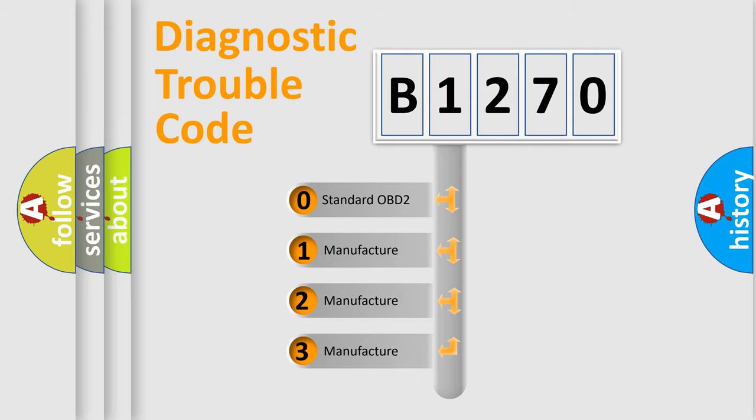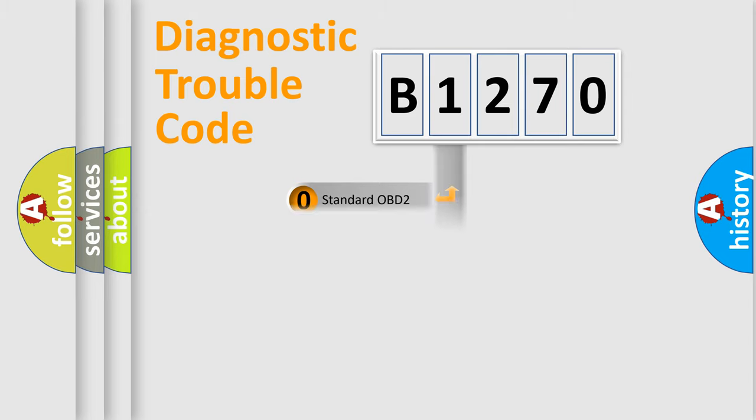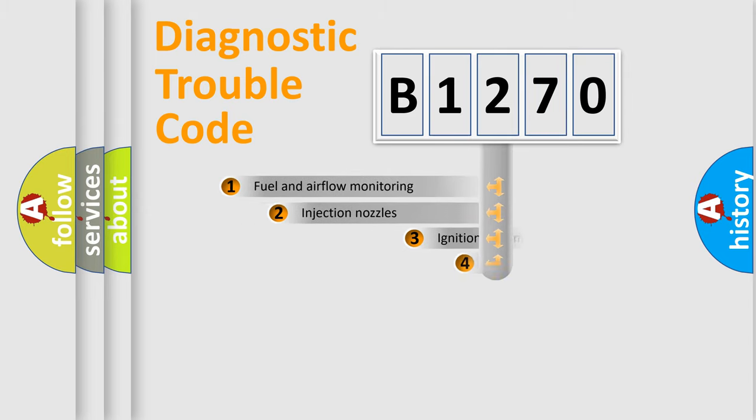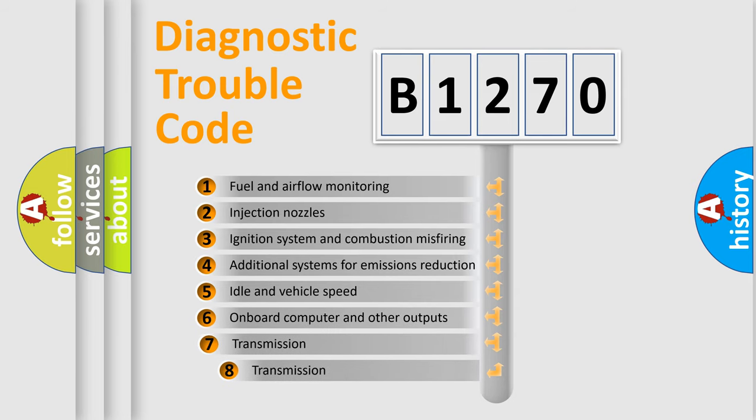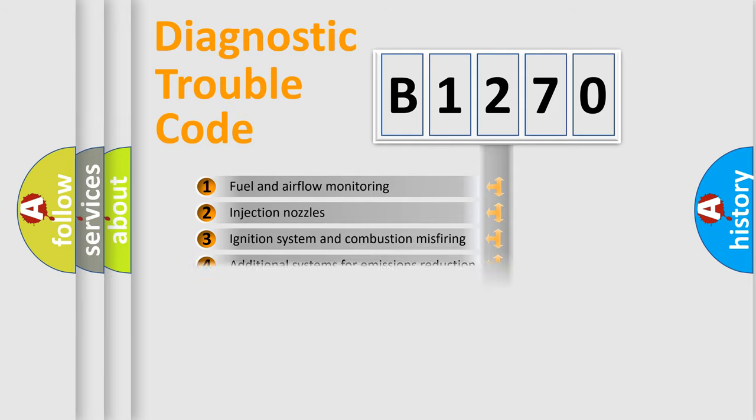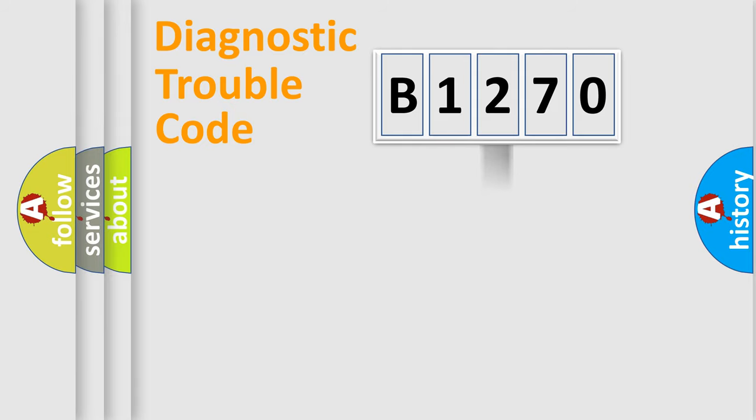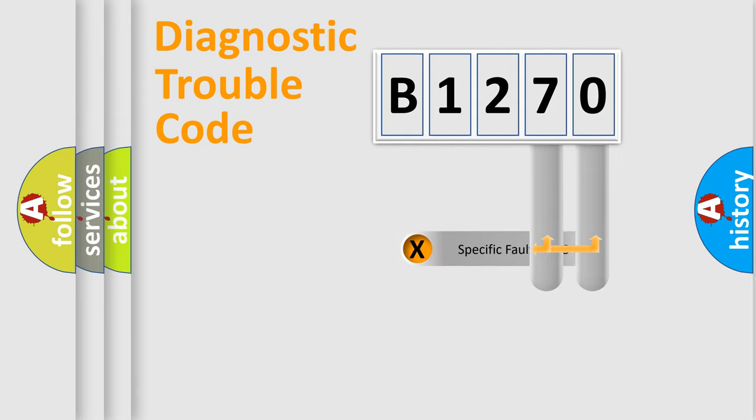If the second character is expressed as zero, it is a standardized error. In the case of numbers 1, 2, 3, it is a manufacturer-specific error expression. The third character specifies a subset of errors. The distribution shown is valid only for the standardized DTC code.